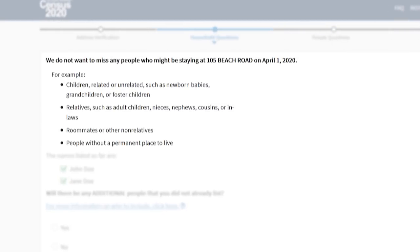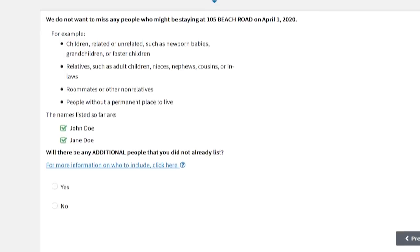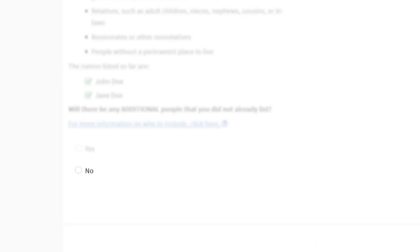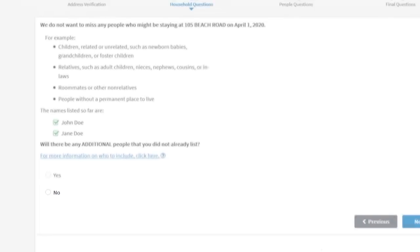We do not want to miss any people staying at this address on April 1st. If you forgot to include anyone who stays here, choose Yes and enter those names. Otherwise, choose No.